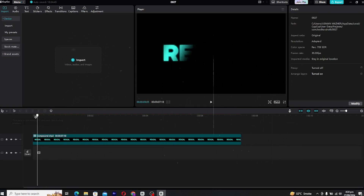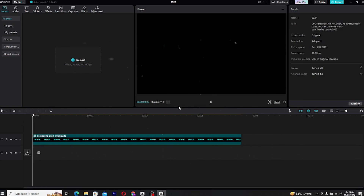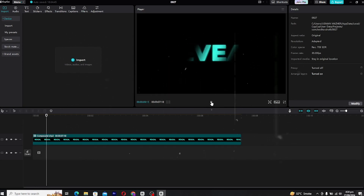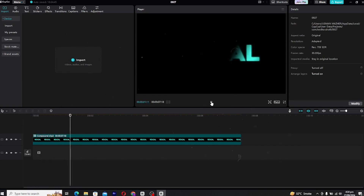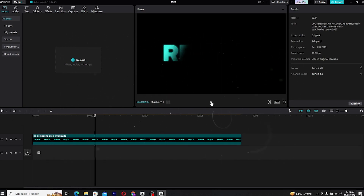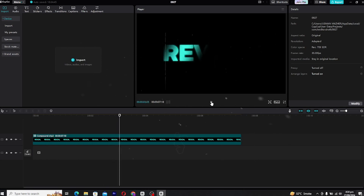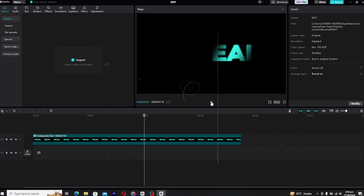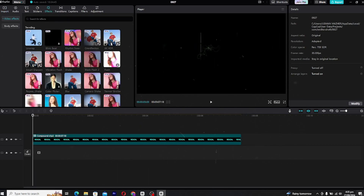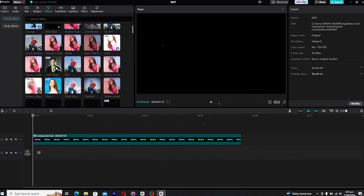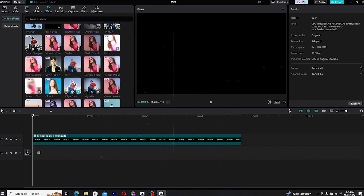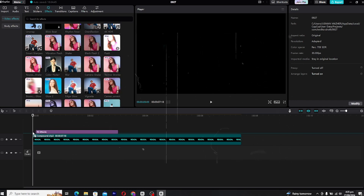This creates a smooth, dramatic reveal that looks super polished. And there you go — your slick shadow text reveal is ready! Of course, you can always spice it up even more by adding glow effects, more shadows, or even playing around with other filters that fit your style.